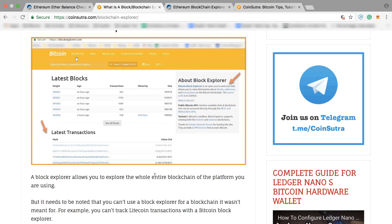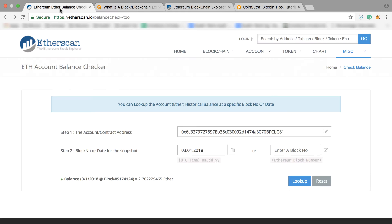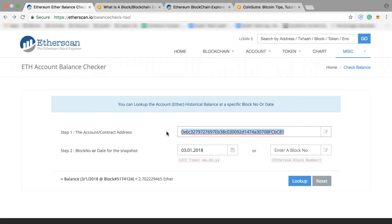This video is about Ethereum accounts, so I will take you to the Ethereum blockchain explorer, which is etherscan.io — I will be putting the link below. Here you can check your Ethereum balance by just putting your Ethereum address in the field and selecting a date, though selecting a date doesn't matter.